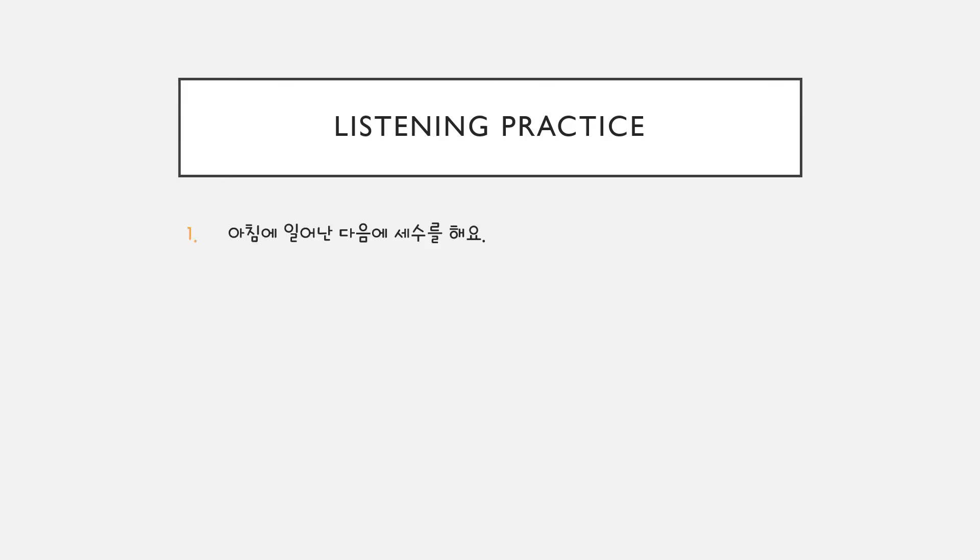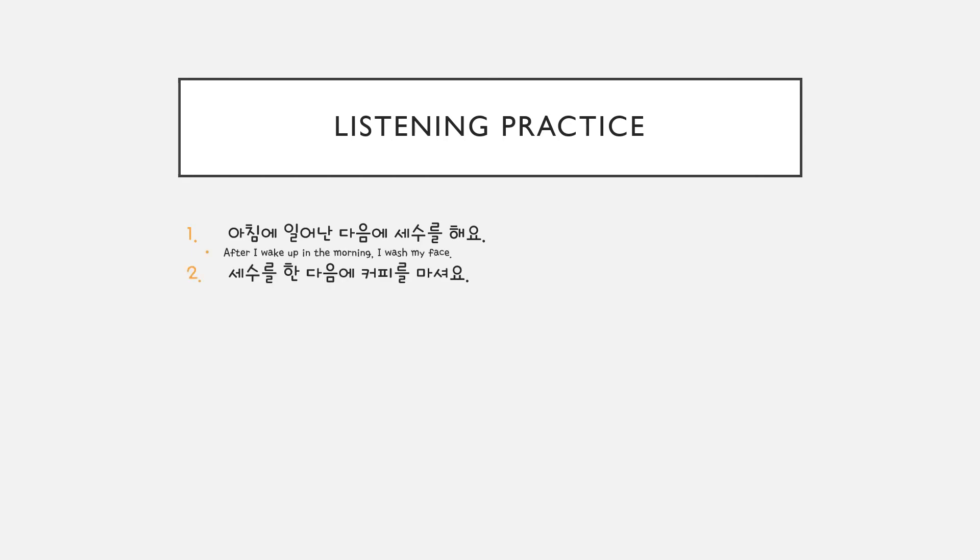아침에 일어난 다음에 세수를 해요. (After I wake up in the morning, I wash my face.)